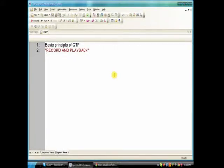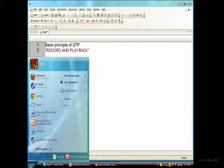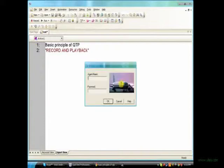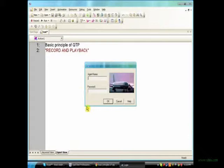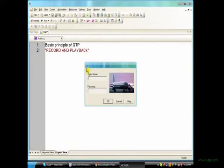I am opening a sample application, a flight reservation window which comes along with QTP. When we install QTP, along with that you will get this sample application.